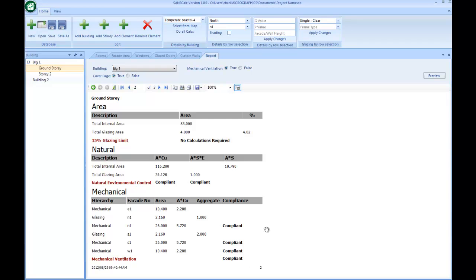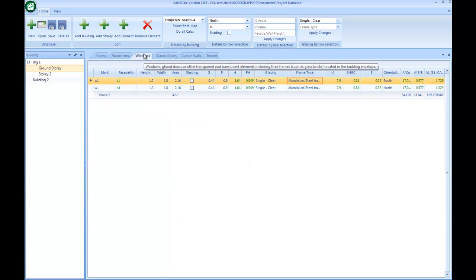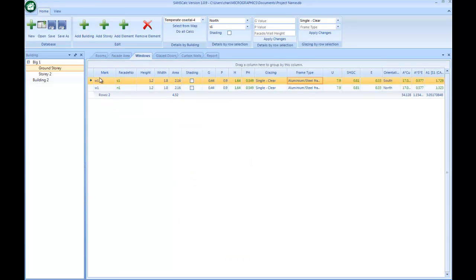That's about what I will have for this video. In the next video, we'll look at how to import Revit — the elements from Revit — and it will then populate these fenestration elements from the Revit drawing, saving additional time. Thank you very much.